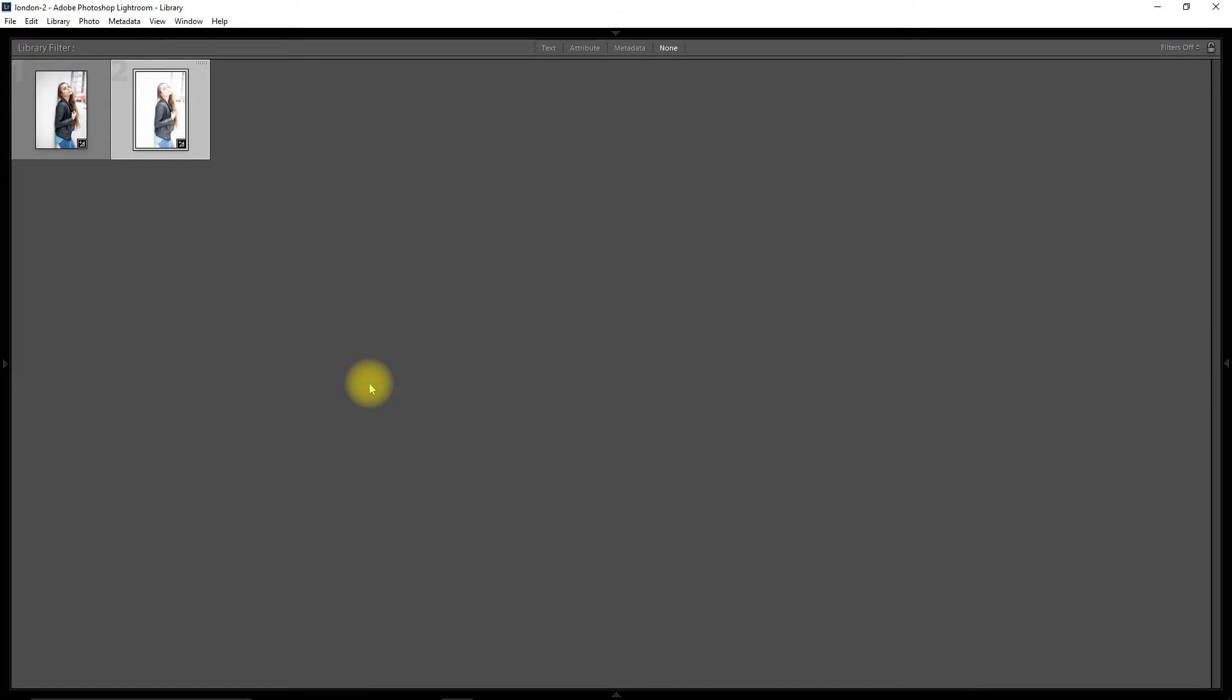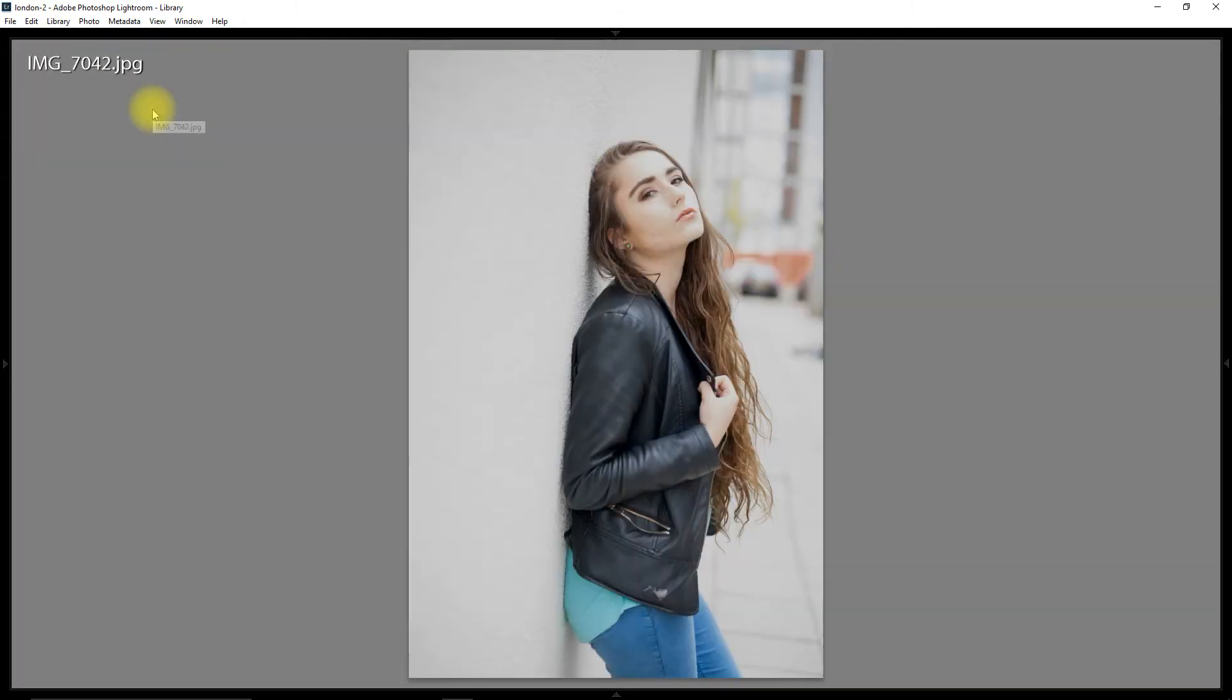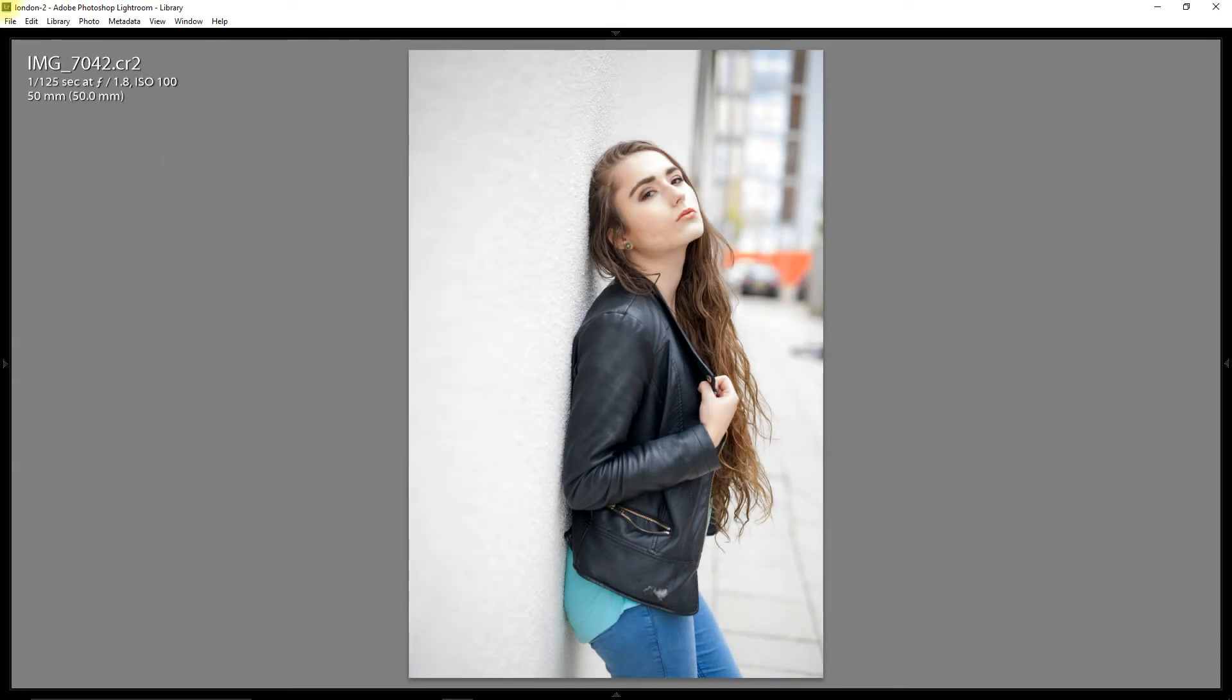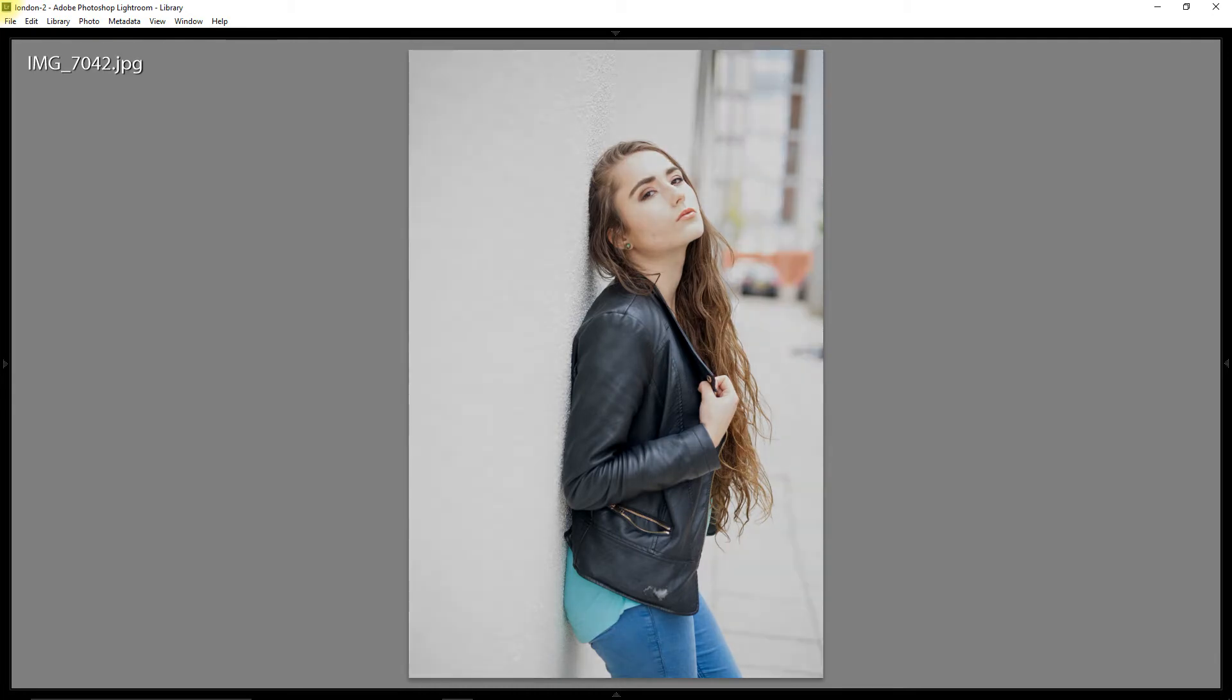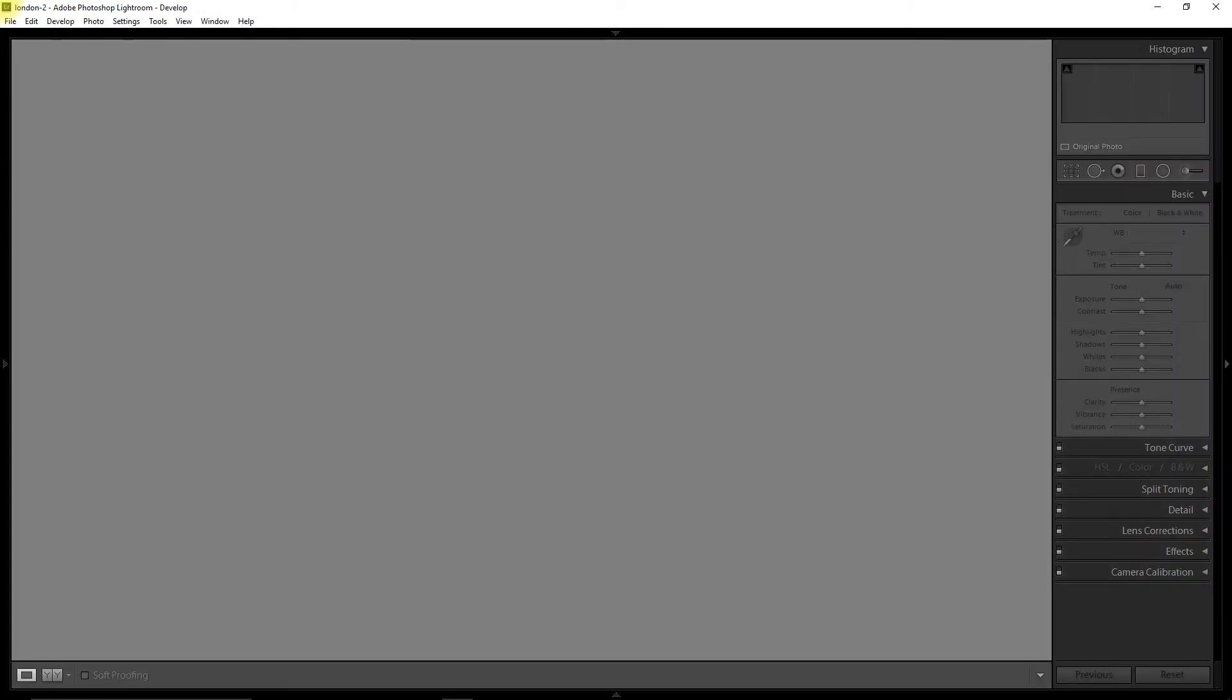Paste settings. So both should have identical settings. Let's have a look at them. Something's gone wrong doing exactly the same to the JPEG as with the RAW. It just doesn't look right. It looks a bit grey. Let's have a look in the develop module.